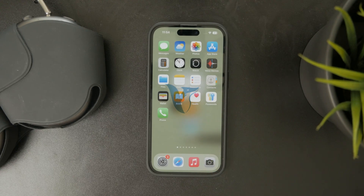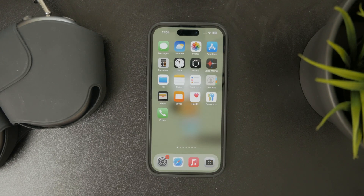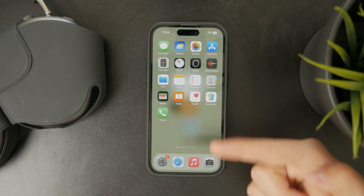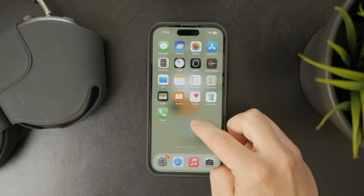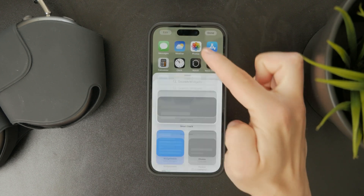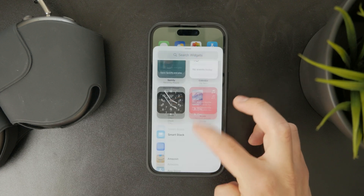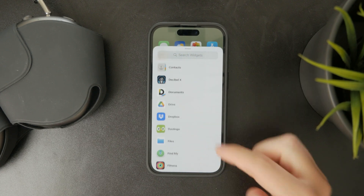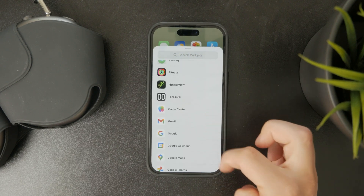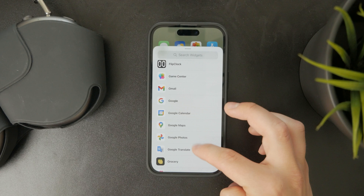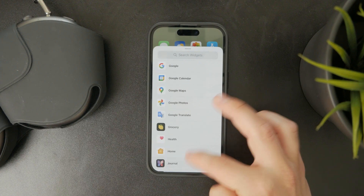So this is how you can do custom widgets on your iPhone. As you know, some apps — actually most apps — allow you to add widgets to the home screen, but they mostly rely on limited options that they come up with. You don't really have that much customization.